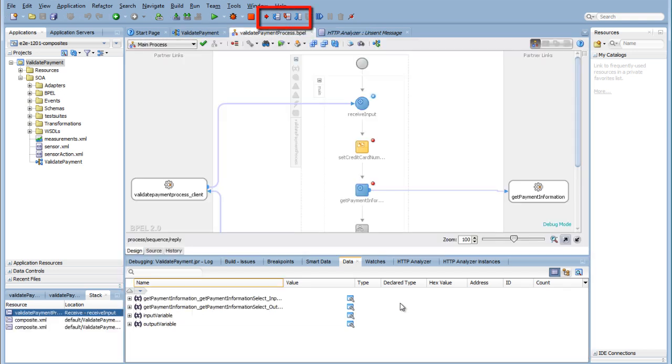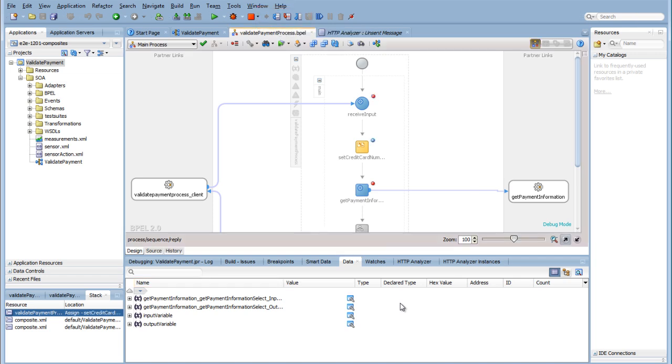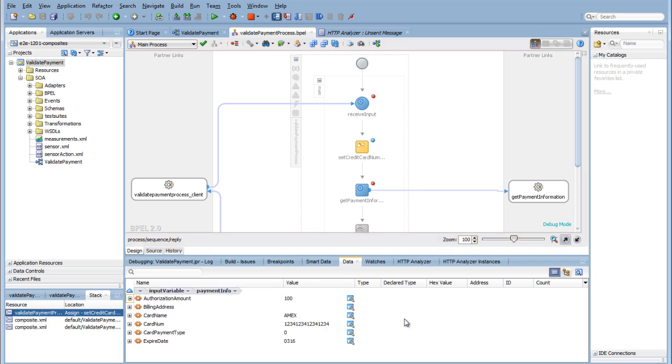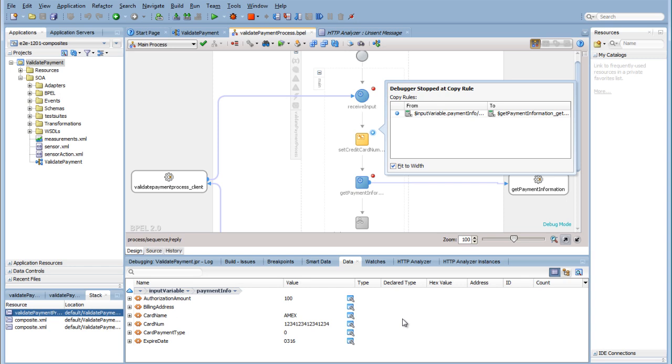Step over or use F8 to start your BPEL process. Step through the BPEL process one activity at a time using F8 and see how the variable values change. If you step through an assign activity, you will see the debugger step through the copy rules that are included in that assign.